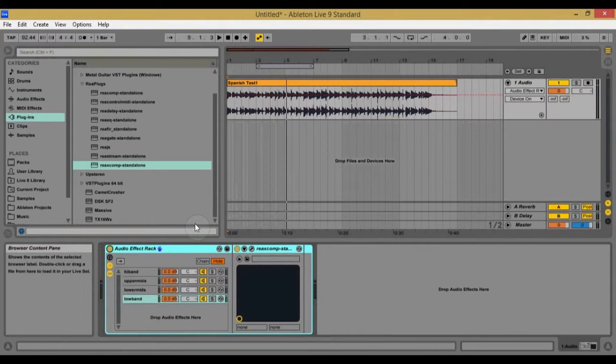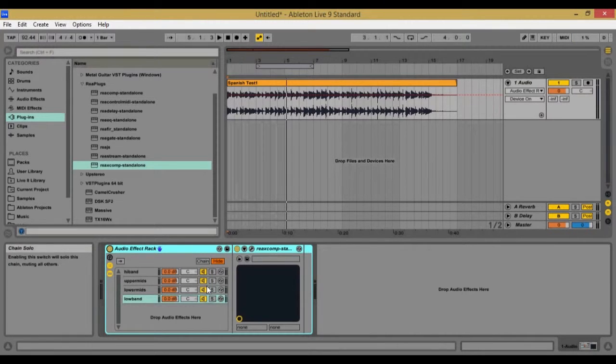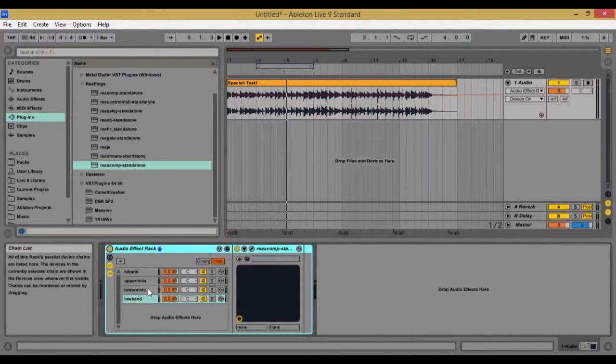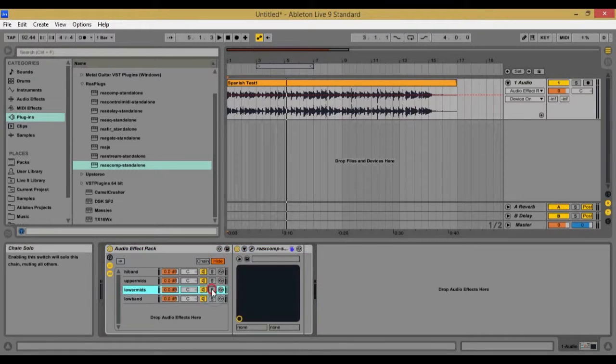So as you can hear, it actually does nothing to the sound, but if I solo one of these bands, you'll hear that it actually is soloing, it's splitting the frequencies.